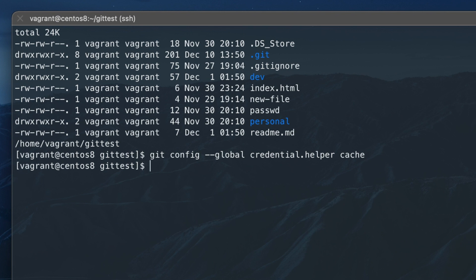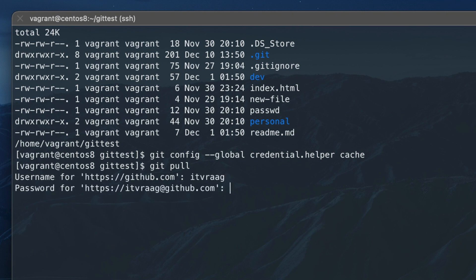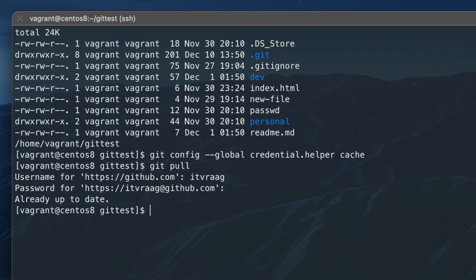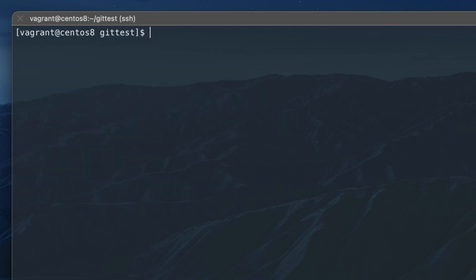Then enter git push dash dash all to initiate a connection to the remote repo which will prompt for username and password. After entering those it's now cached which means you don't need to enter it each time.